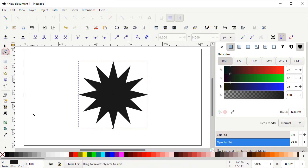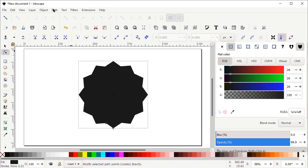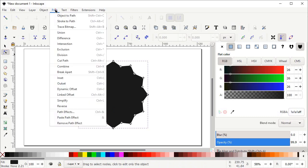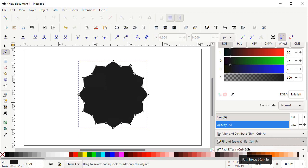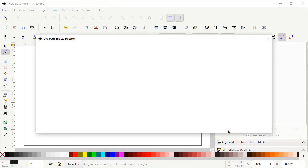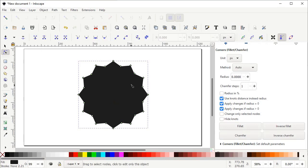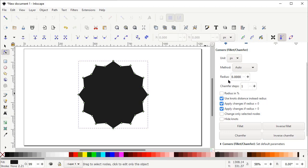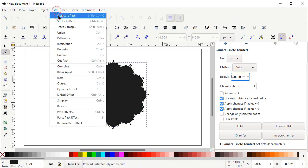Then select the Edit Paths by Nodes tool and you can see that a small square icon is appearing. Hold down your left mouse button on this icon and drag your mouse in the downward direction to this point. Then go to Path and select Object to Path. Again go to Path, select Path Effects, and the Path Effects menu appears on the bottom right of your screen. Left click on the plus icon which says Add Path Effect, then select Corners Fillet/Chamfer. Green colored nodes appear on every corner of your shape. Increase the radius value up to 9, then again go to Path and select Object to Path.